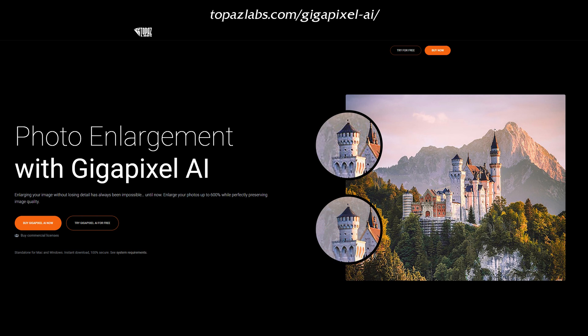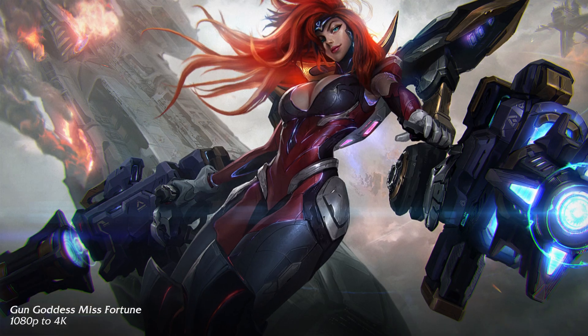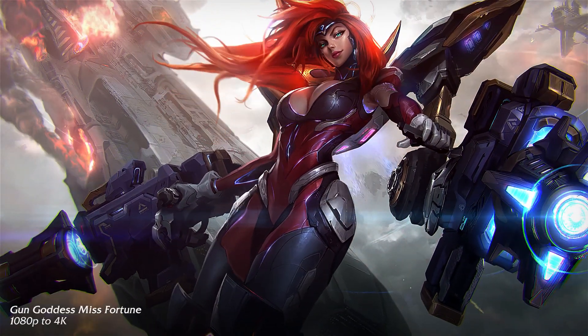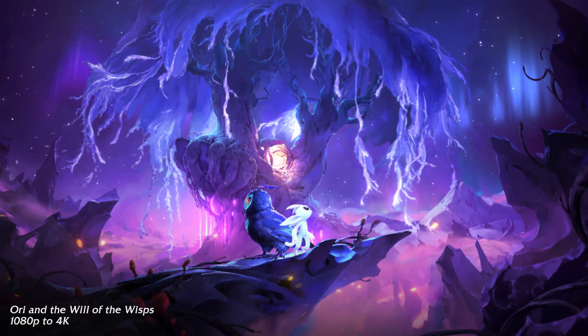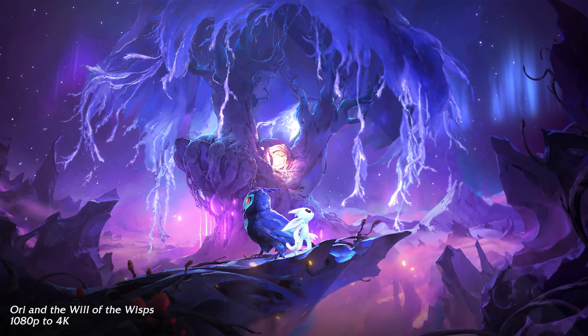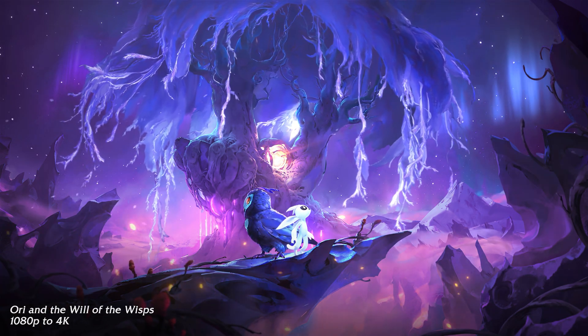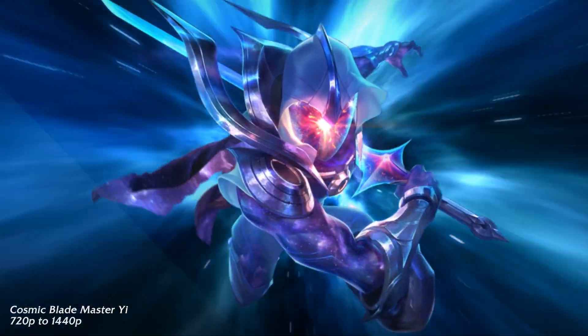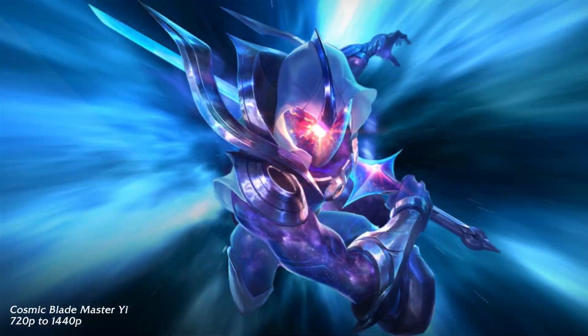For this video I'm going to show you my workflow of upscaling animated wallpapers, and for this little experiment I've managed to upscale three of them: Gun Goddess Misfortune, Ori and the Will of the Wisps, and Cosmic Blade Master Yi, which was proven to have worked the best with this software.